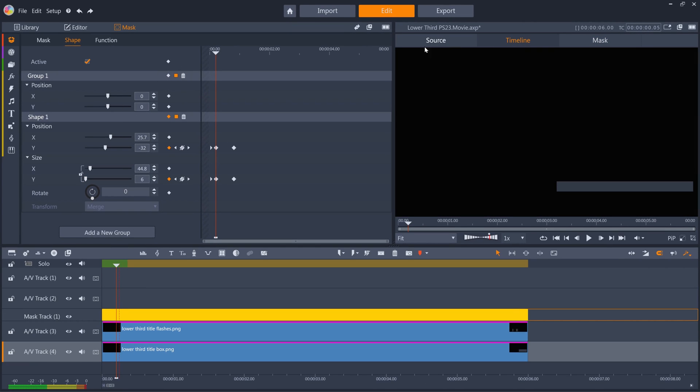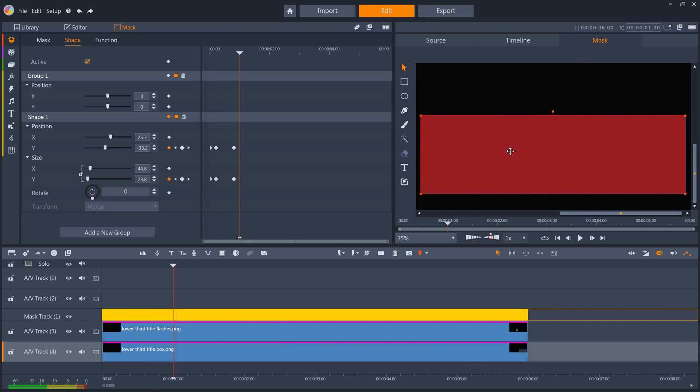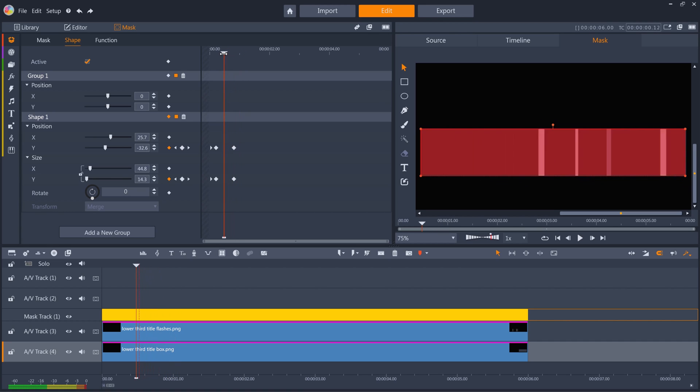Now when I scrub the playhead, the flashes look as if they're completely contained by the box, but they're actually constrained by this mask, which we've used to imitate the growth of the box.